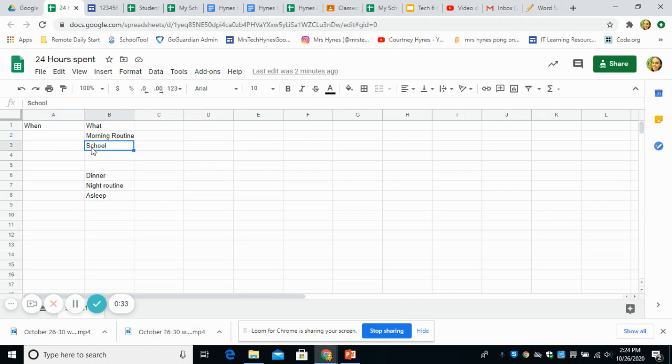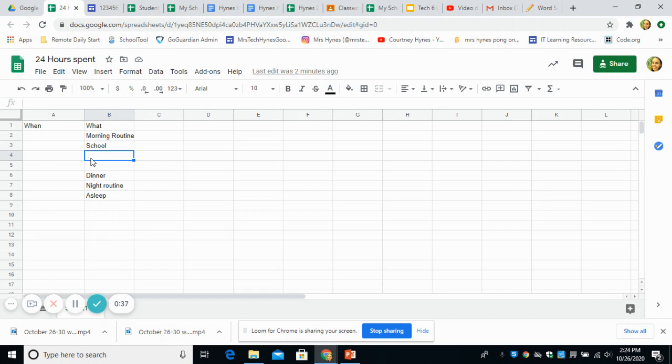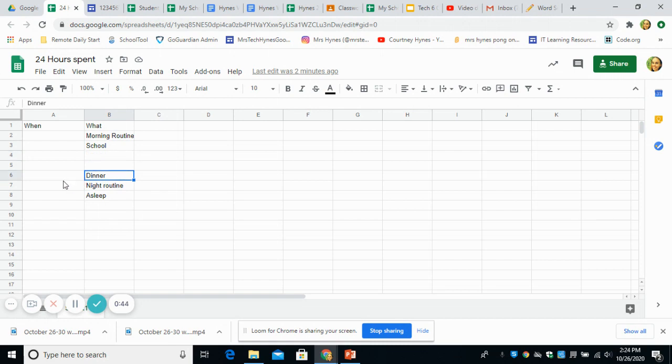Then you go to school. What time do you do that? What do you do after school? You might have different activities here. One activity, generally dinner time. What time is that for you?